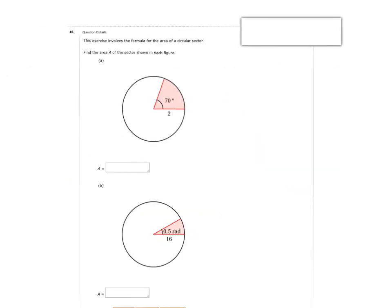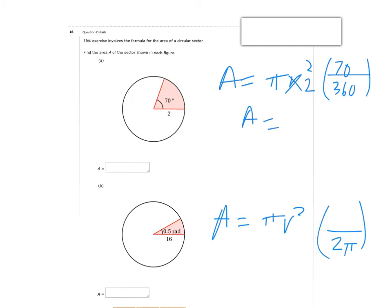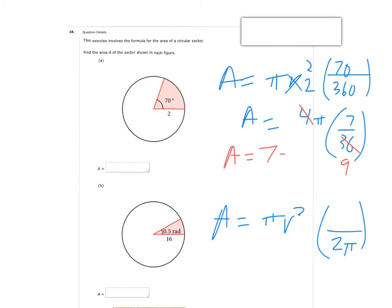Now we're switching to the area of a circular sector. Area is pi r squared times the fraction of the circle — if in degrees that's over 360, if in radians it's over 2 pi. For the first example with a 70-degree angle and radius 2: area equals 4 pi times 70 over 360, which reduces to 7 over 36. Then 4 pi times 7 over 36: the 4 and 36 reduce to give 7 pi over 9.